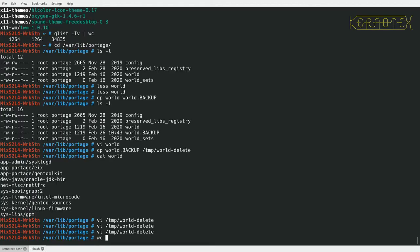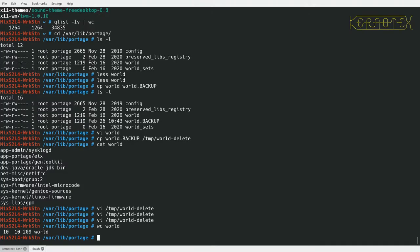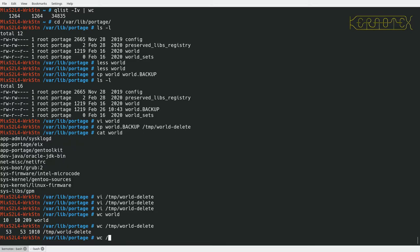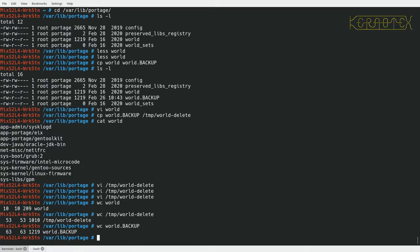Right, okay. So now if I do a word count on world, 10 packages. Word count on forward slash temp world delete, there's 53. So hopefully in world backup there should be a total of 63 packages. Yeah there is, so that's just a double check there. I've deleted the correct number of packages.